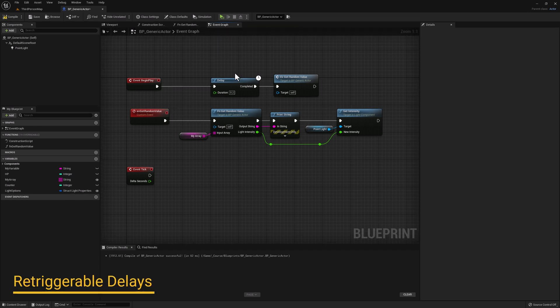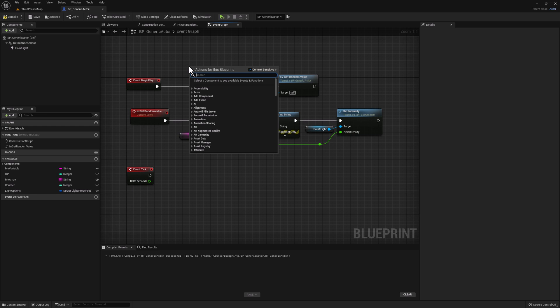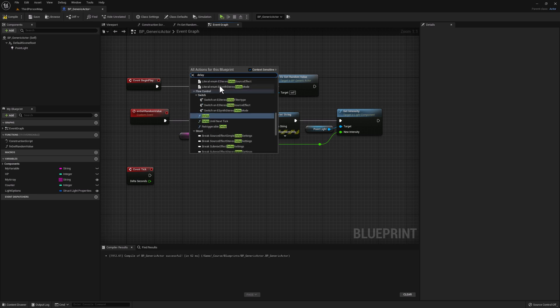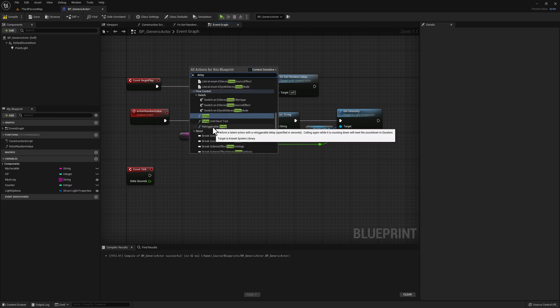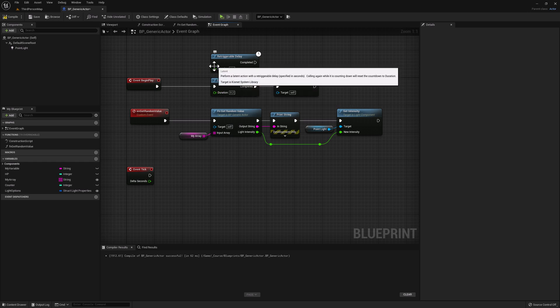Now let's remove this node and take a look at another example. Recall from earlier we saw three different types of delay nodes. Let's take a moment to look at the Retriggerable Delay and look at the important difference. Right click, search for delay, and select Retriggerable Delay.